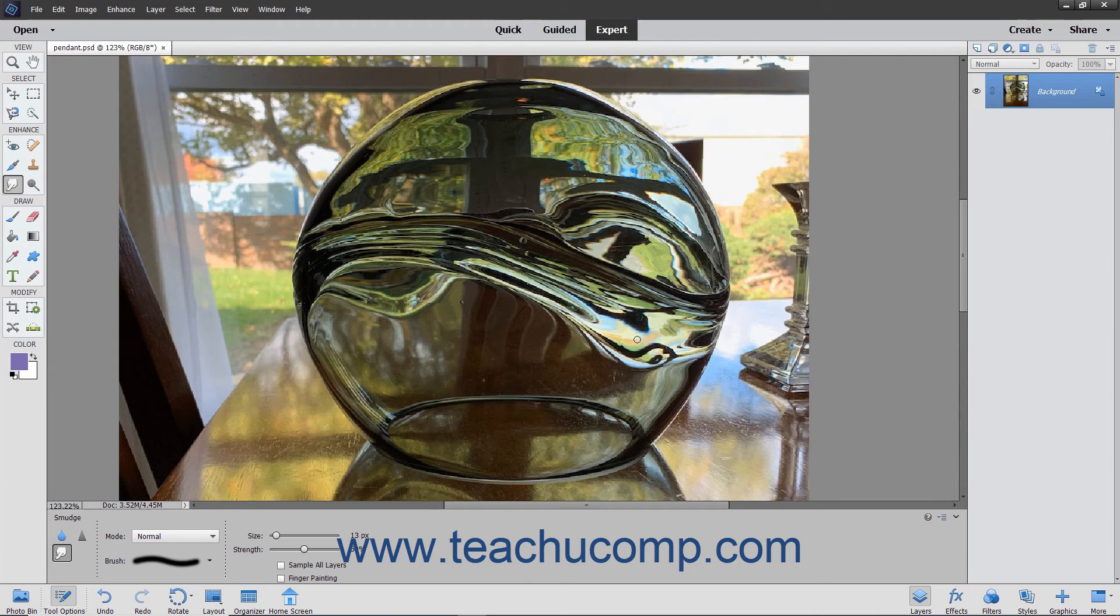After setting your options, click and drag in the image to smudge the paint where you click and drag.